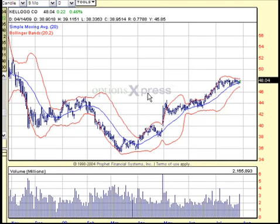Hey everyone, this is Jun from Turning Point Life Investment. Today I'm going to talk a little bit about the different stages that a stock goes through — more specifically, contraction and expansion. One of the indicators that I use to help me visualize what stage a stock is in is the Bollinger Bands.